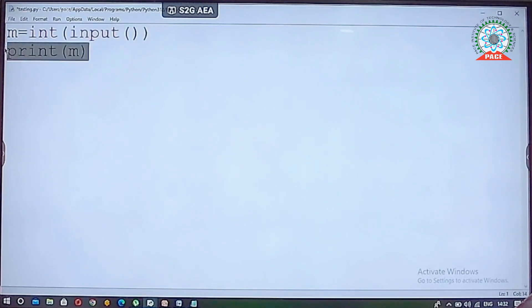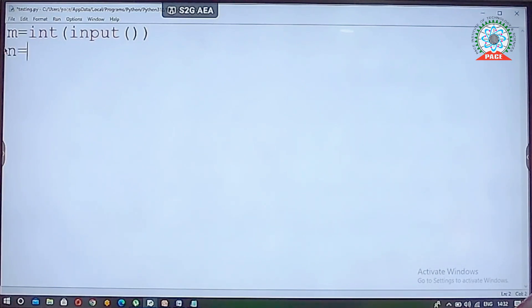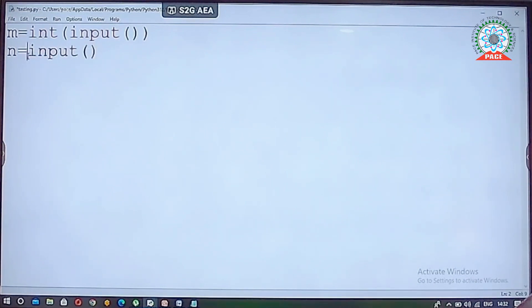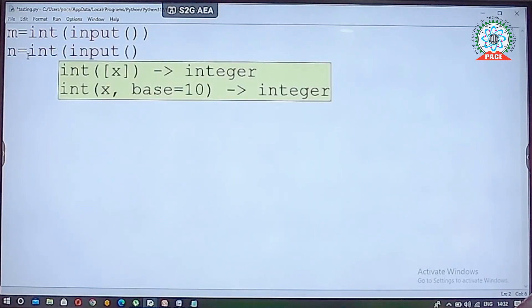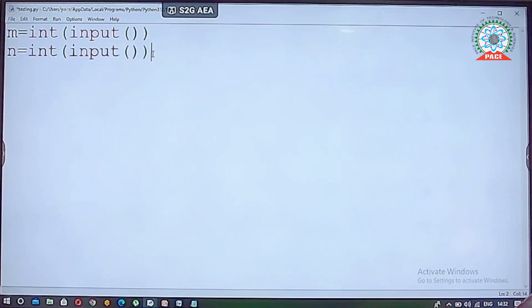In the problem statement, we need to read two values. So I read another value using the input function and convert it to integer as well. The default input function reads as a string, but we want to perform operations on integers, so we convert string to integer. Now we have read two values, m and n.